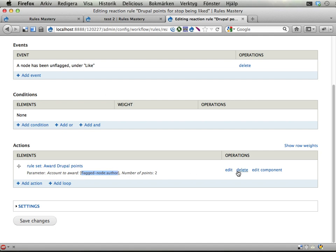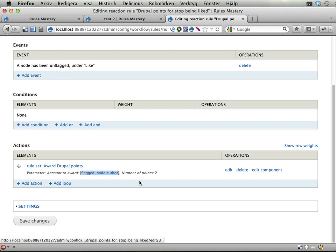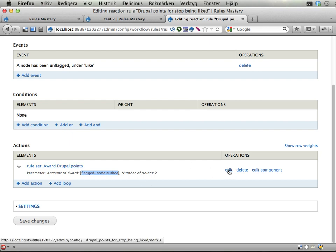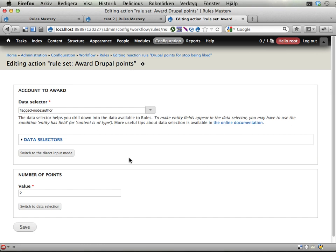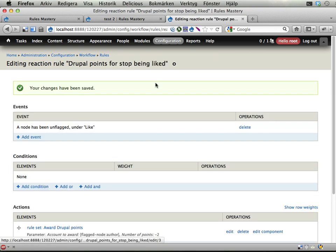And now it works again because we have the exact same data provided by this event as we had before. So let's edit and add minus 2 points to the user when we stop liking a piece of content.